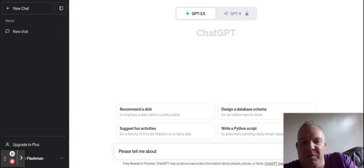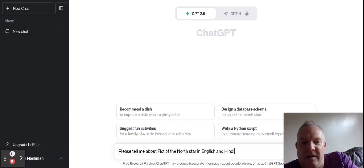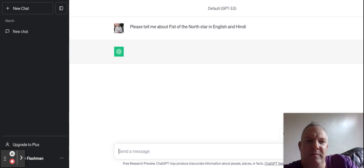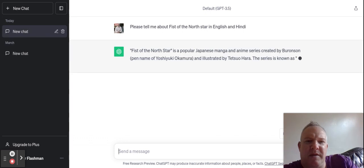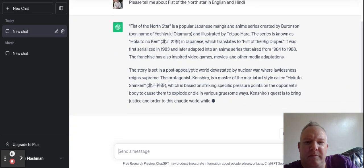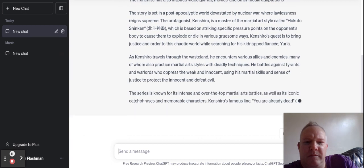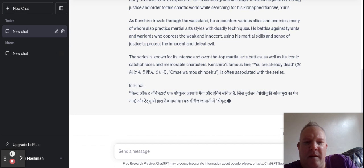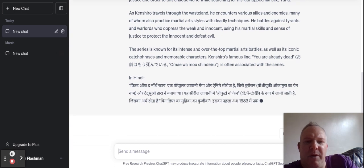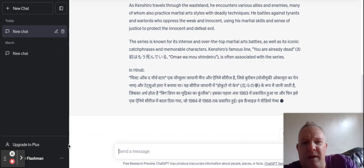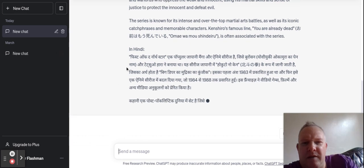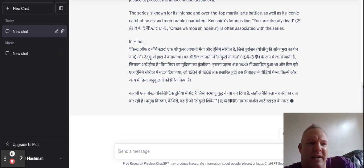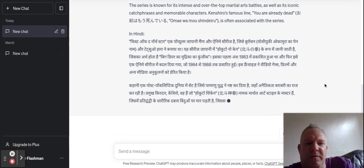So this is a TV show from Japan called Fist of the North Star. As you can see it's doing a really good job here — this is taking seconds and it's giving quite a lot of information.